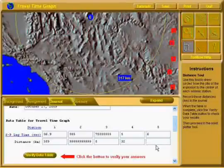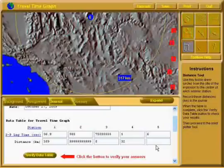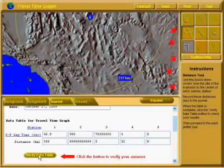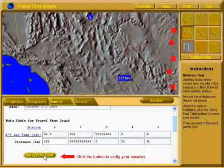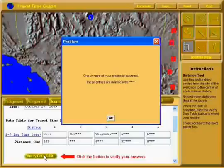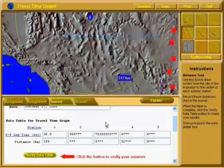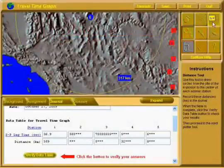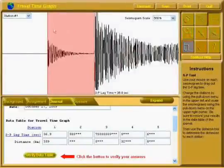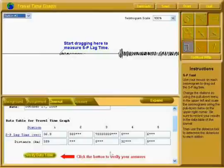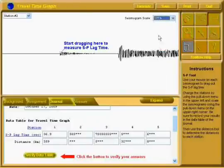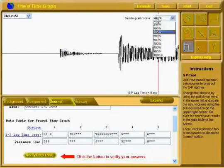Great, you're back! Hold on a second while I put in my very last data. Notice now we've got something that popped up — it says click the button to verify your answers. How confident are you that your answers are correct? I'm very confident. I'm going to verify my data table. One or more of my entries is incorrect; these have been marked with stars. I'm going to have to go back to my S-P timeline and fix my Station 2, 3, 4, and 5 numbers. Why don't you pause and fix your numbers while I fix mine?